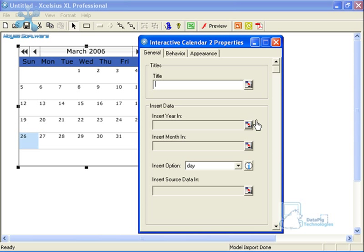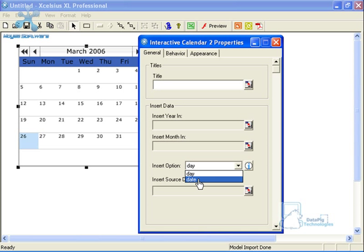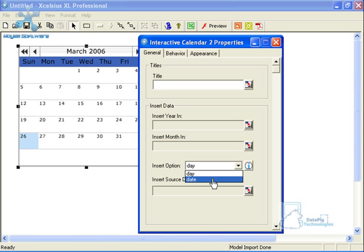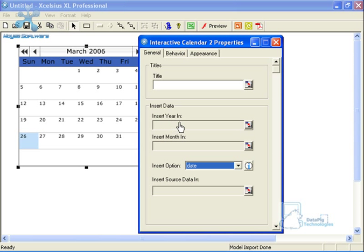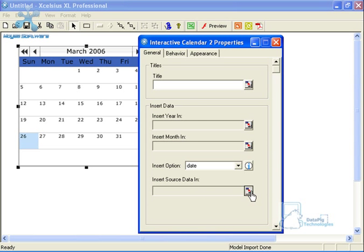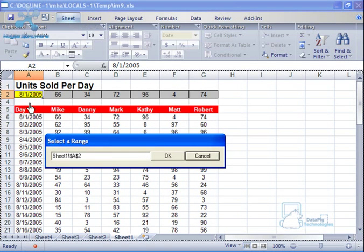The Insert Data section allows you to define what the output of the calendar can be. The calendar component will allow you to output either a day or a date. You can come into the insert option and select a day — which is a day number output — to work with formulas in your Excel model. In my case I want a date to output into a specific cell. There are also options for Insert Year and Insert Month, which output just the year or just the month into a specific cell. In my case I just need the whole date, so I'm going to set Insert Source Data and click the cell reference icon to specify cell A2, then press OK.